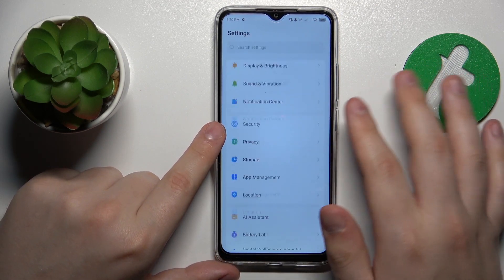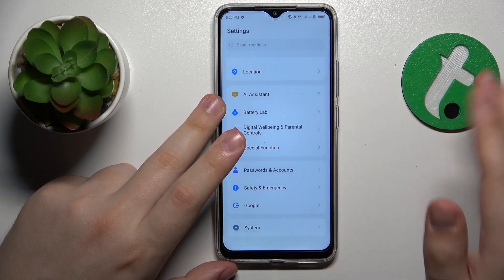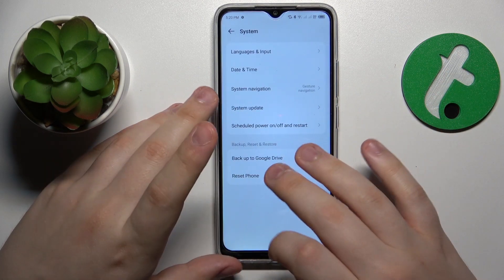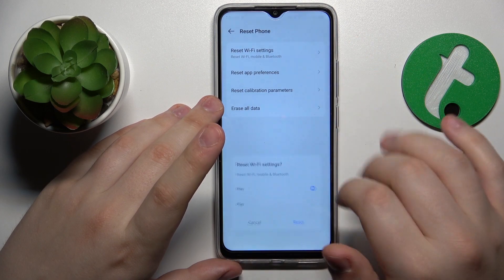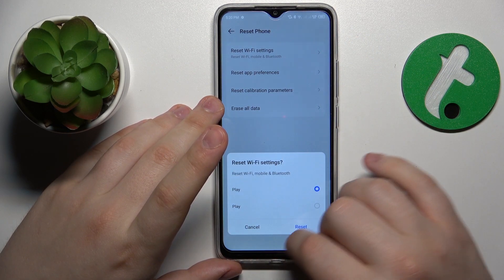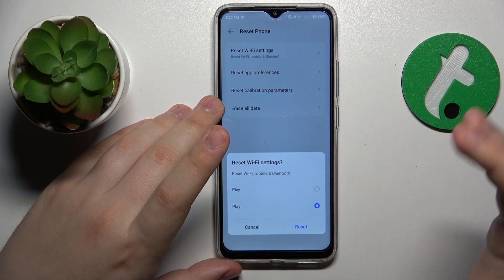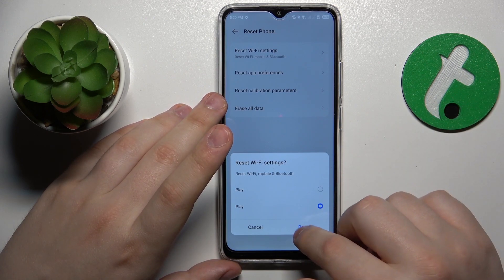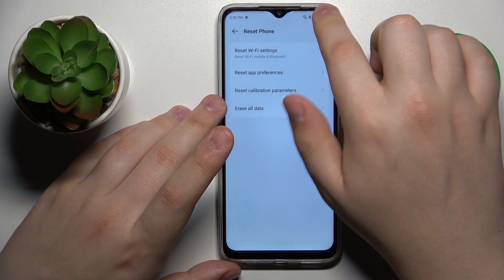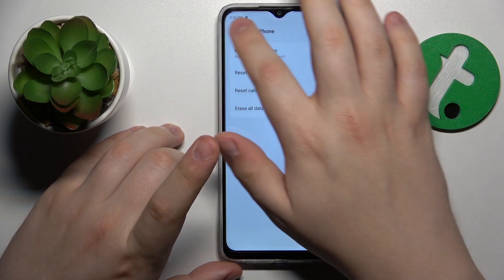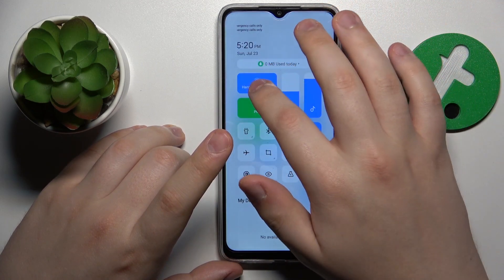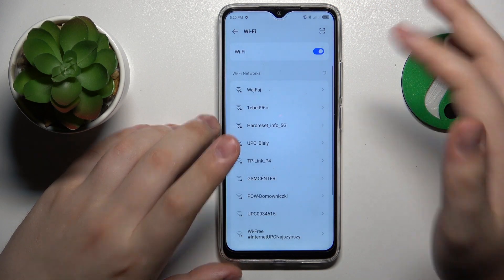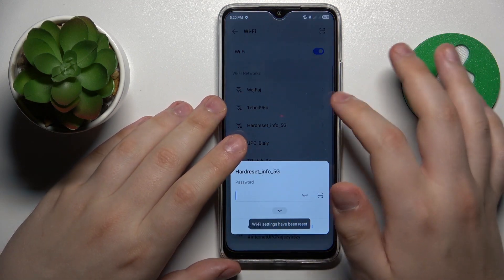To reset the network settings, launch Settings, then go to System, Reset Phone, Reset Wi-Fi Settings. Select the SIM card you would like to reset the mobile preferences for, then tap the Reset button. As you can see, the Wi-Fi connection disappeared since all remembered Wi-Fi networks were forgotten.